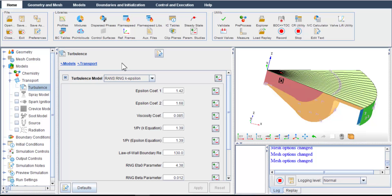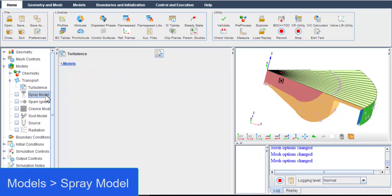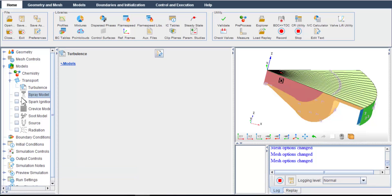In addition to chemistry and flow transport, spray models are important in this case because fuel injection is used to control the start of combustion in diesel engine. After activating the spray model option,